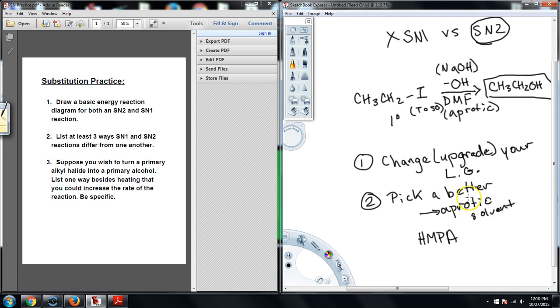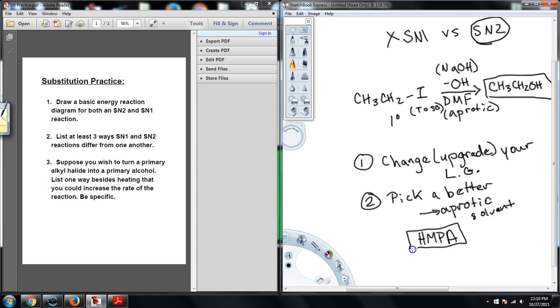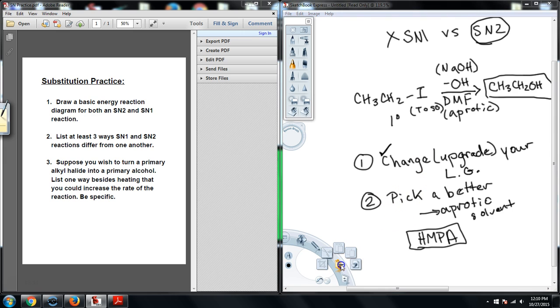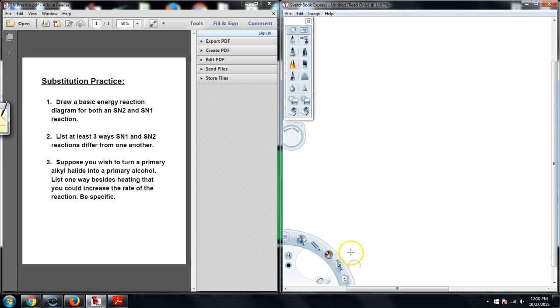And so I could pick out a better aprotic solvent. Now keep in mind, DMF is still aprotic. It's not that I picked out a polar protic and I could improve it by picking out polar aprotic. These are both aprotic. However, this is a better aprotic solvent than the DMF is. And so I could pick a better aprotic solvent, or I could upgrade my leaving group. This is probably the more common of the two in terms of what students usually answer. But both of these would be acceptable choices. All right, clear that off. Now the other thing I'm going to bring up here, so we're done with those.